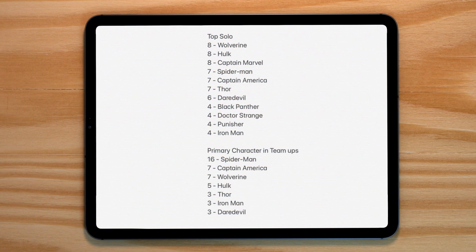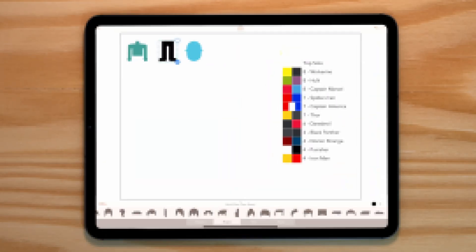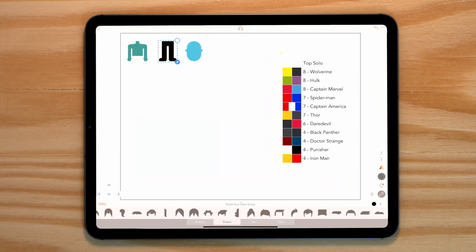Right, the first thing we're going to need to do is choose two colors that best represent our heroes.